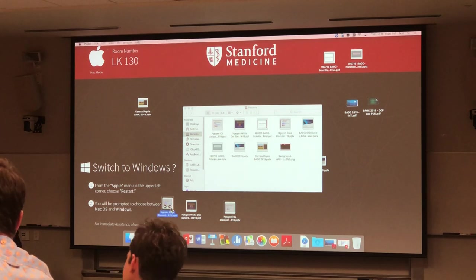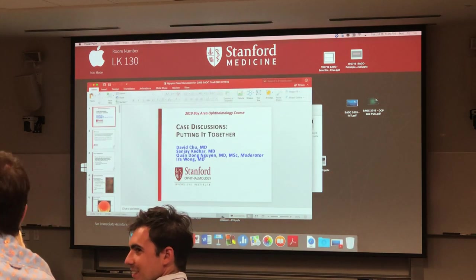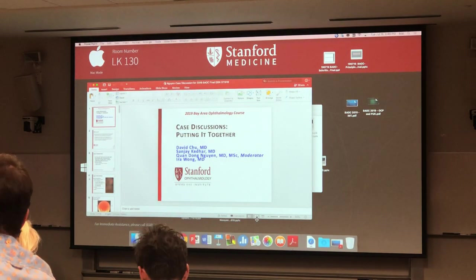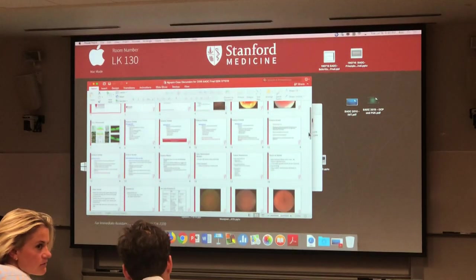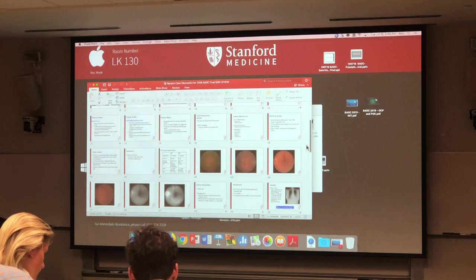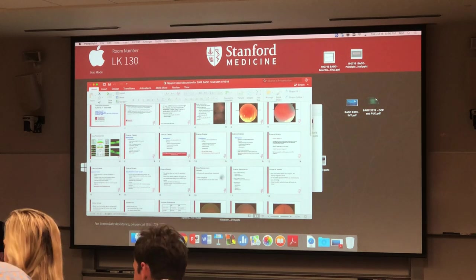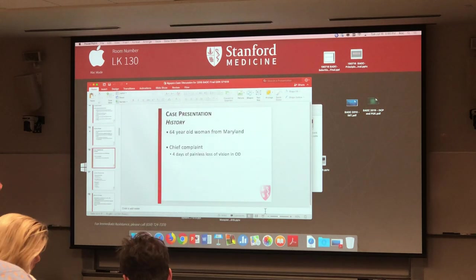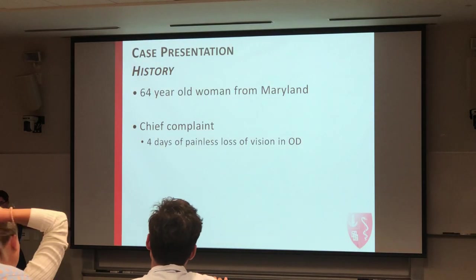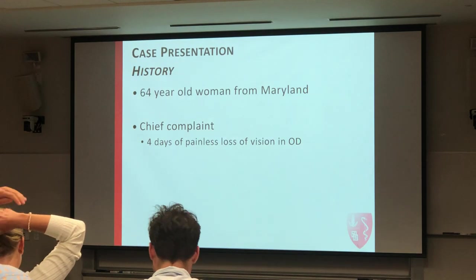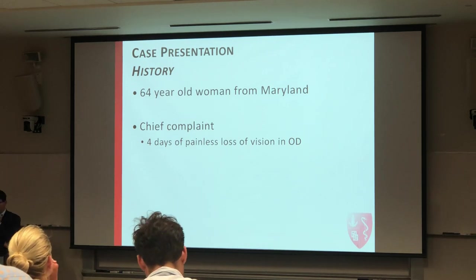So let me present this case — this is a real case. I learned a lot from this. It's a difficult case, at least for me it was. She's a 64-year-old woman from Maryland when I was there. She has four days of pain and loss of vision in the right eye.